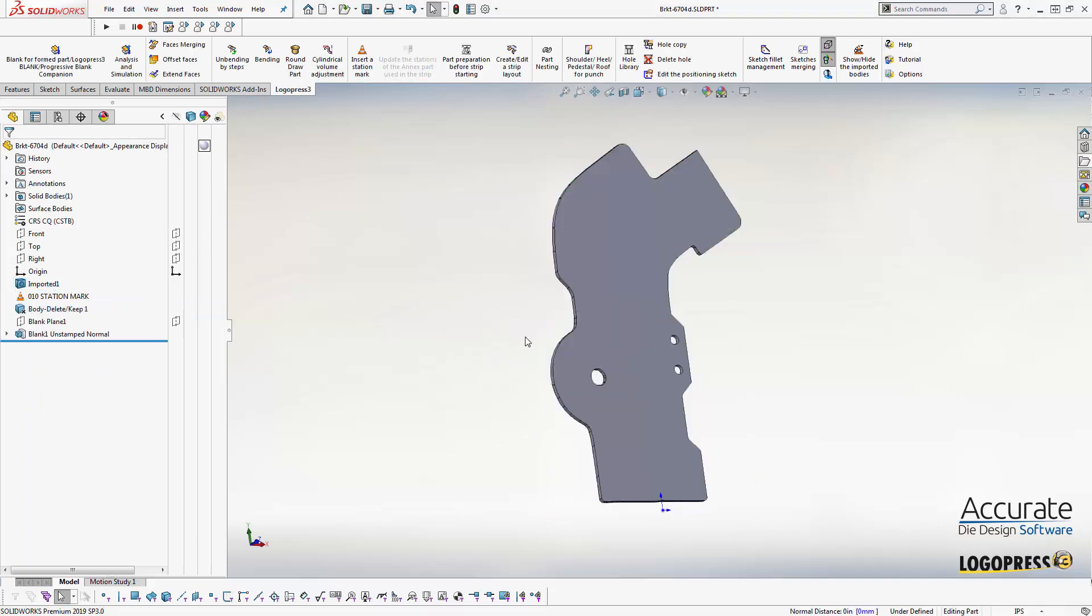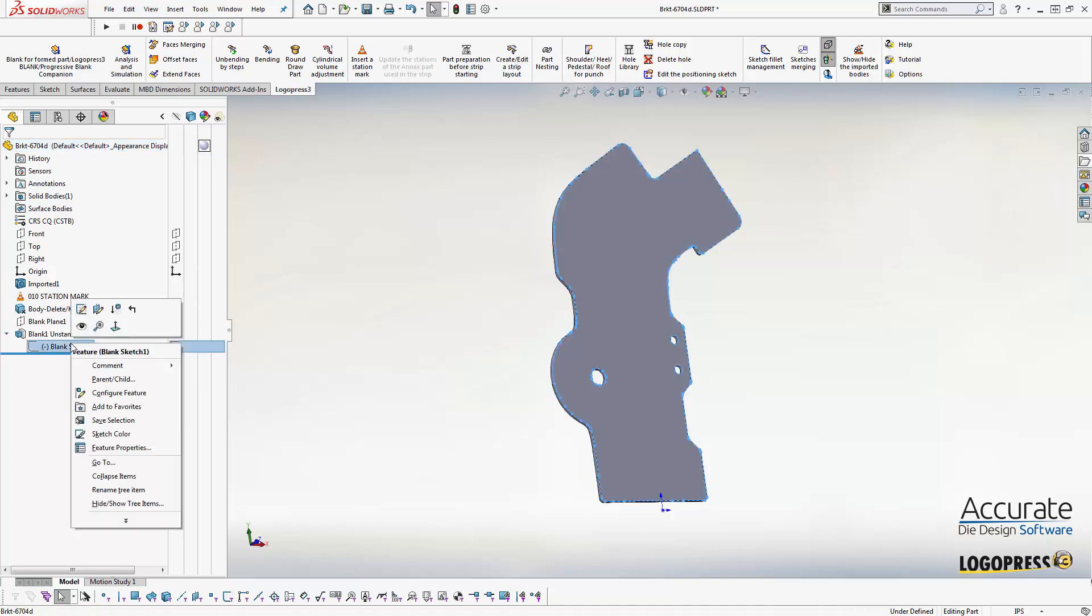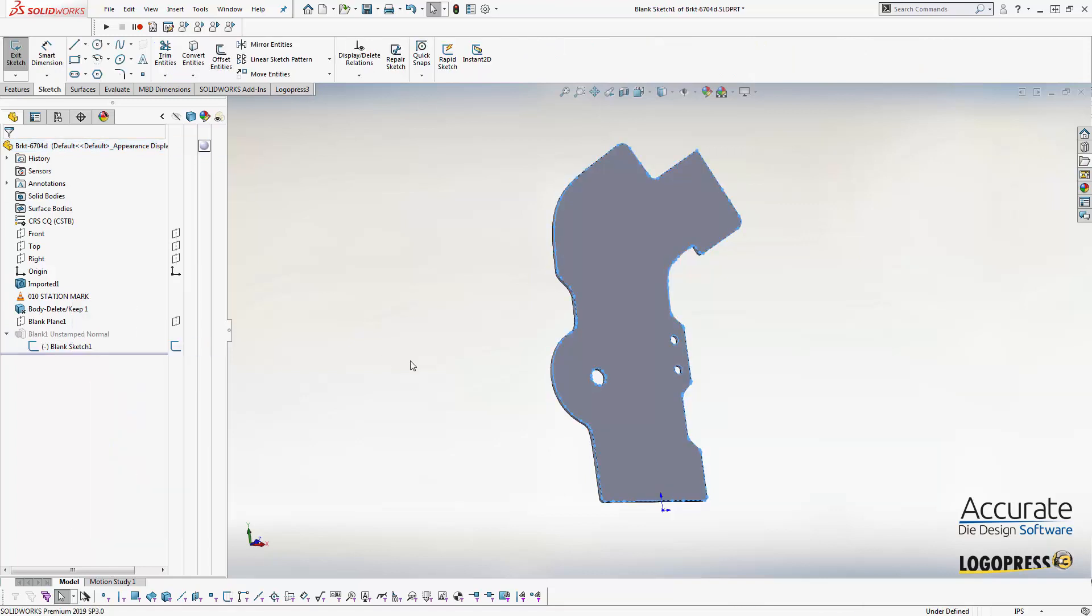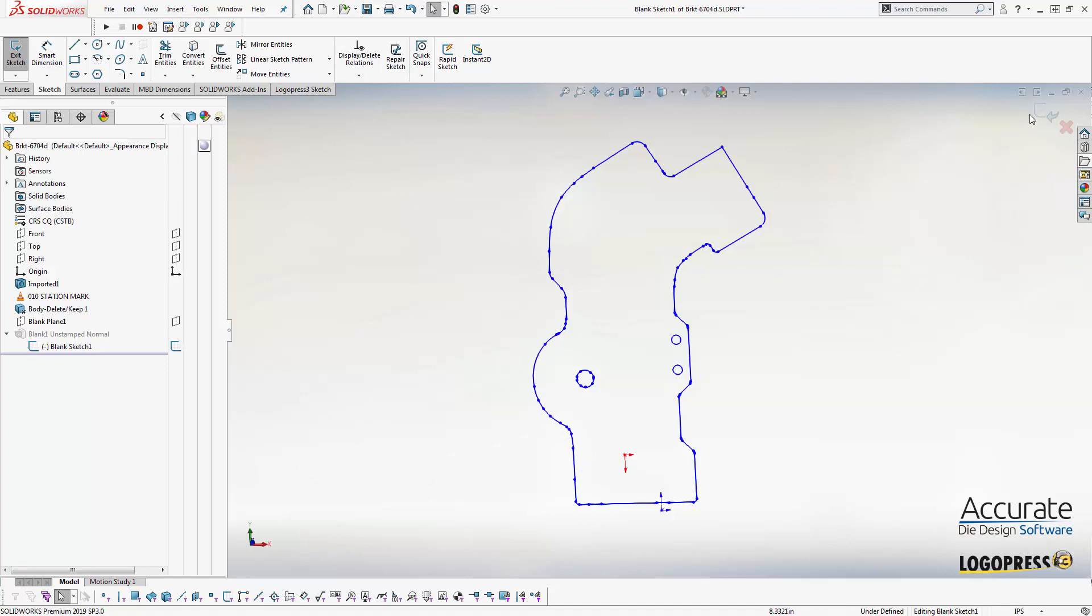And it will generate a SolidWorks sketch and boss extrude of our flattened part. This is just a basic SolidWorks sketch. It's using just lines and arcs. There's no funky splines or parabolas or anything else crazy in here. You can freely edit this to tweak your results.